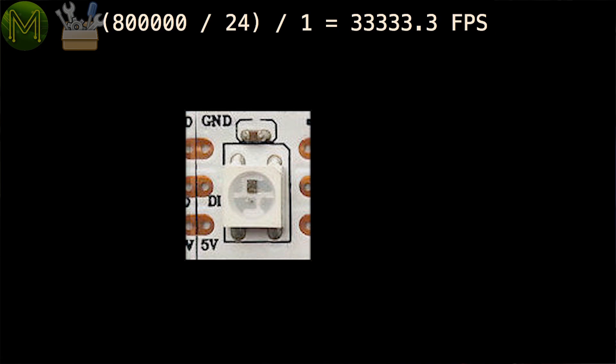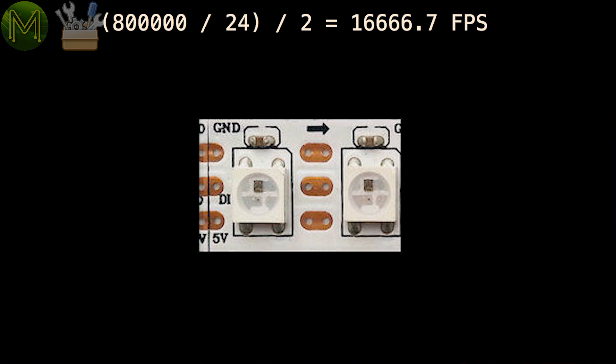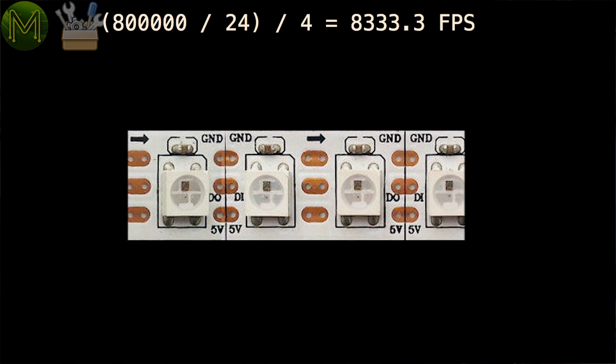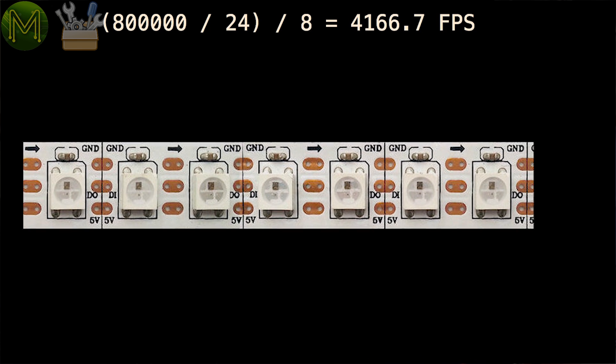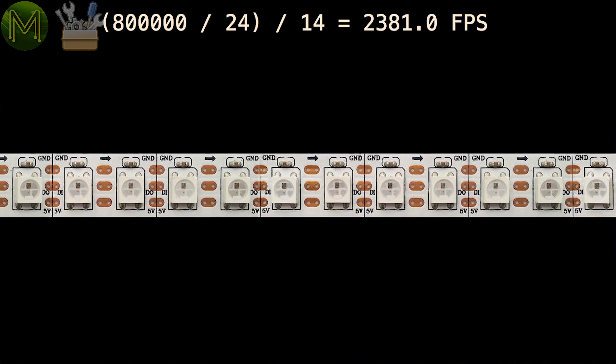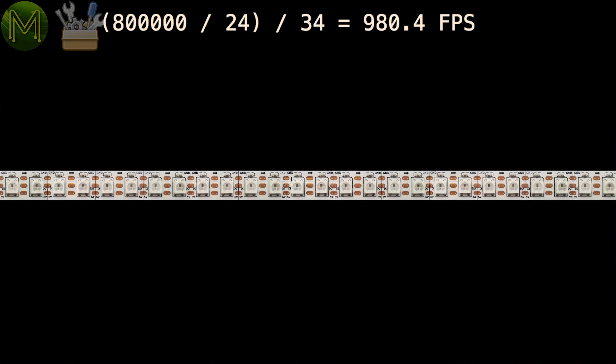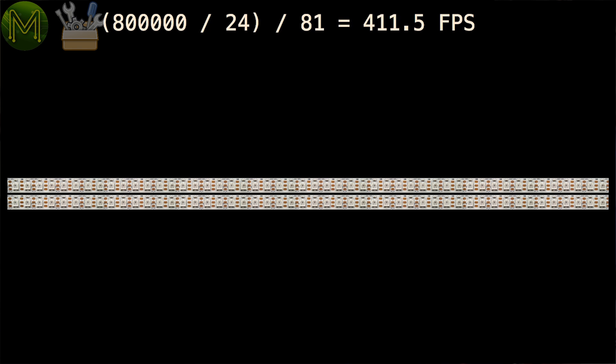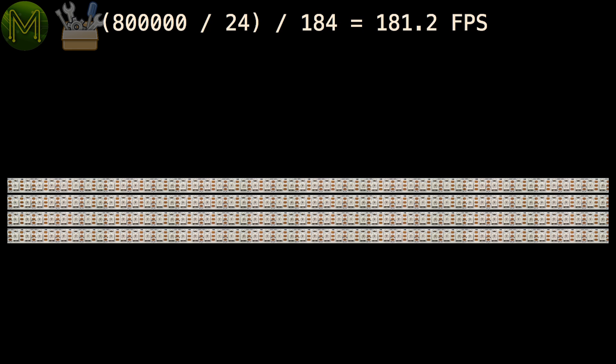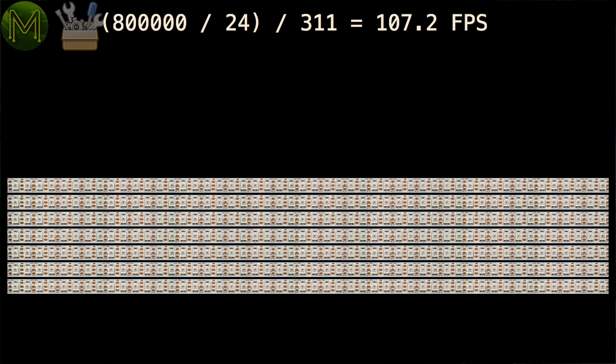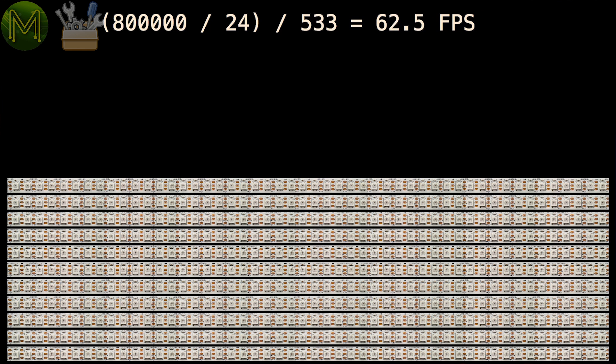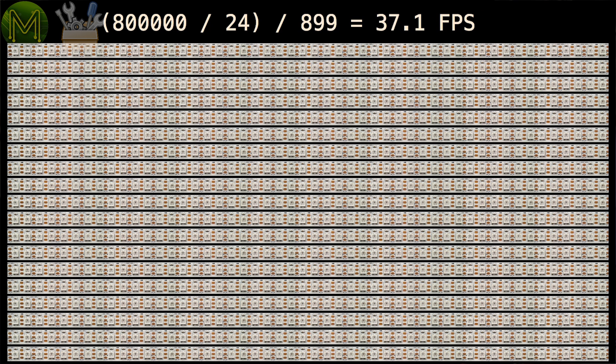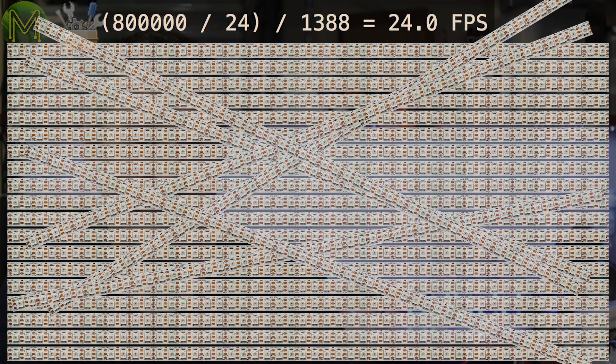So how many can you drive on one chain? Theoretically, hundreds of thousands, but there are three problems that you will come across the more LEDs you add. The first is refresh rate. Since this is a serial interface, the more LEDs you add, the longer it takes to refresh all of them. People often call this frame rate. If you want any display animation, then 24 frames per second is the gold standard for humans. If you want to know why, then check out the video in the description below. If you don't want to go below that 24 FPS magic number, then the maximum number of LEDs is 1,388.